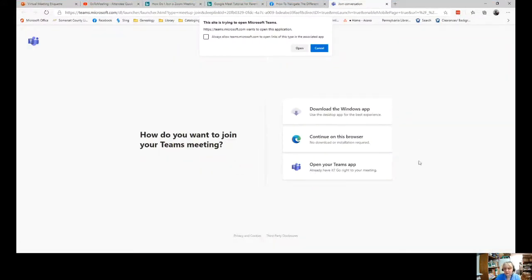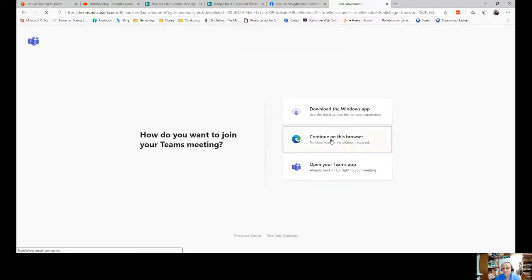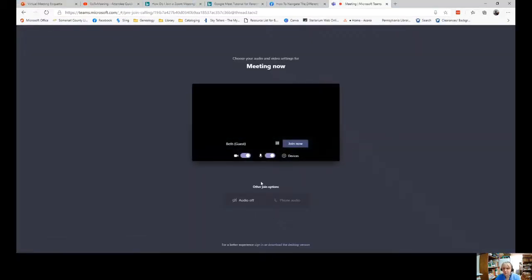If you have Microsoft Teams on your computer, you can open it in your app. But if not, no worries — you can just continue using the browser that you're in. There's no download, no installation required. Type your name in how you want it to appear in the meeting room.